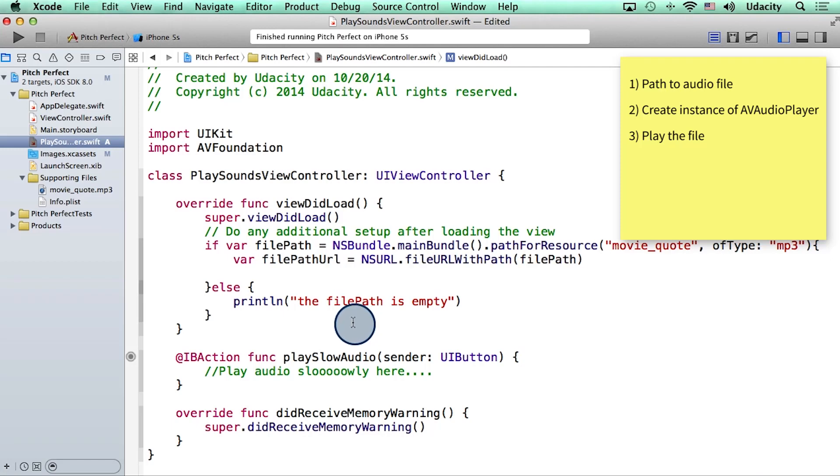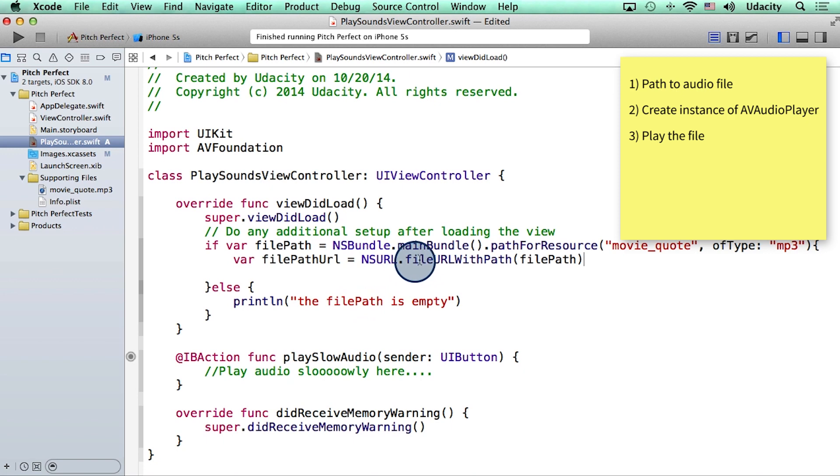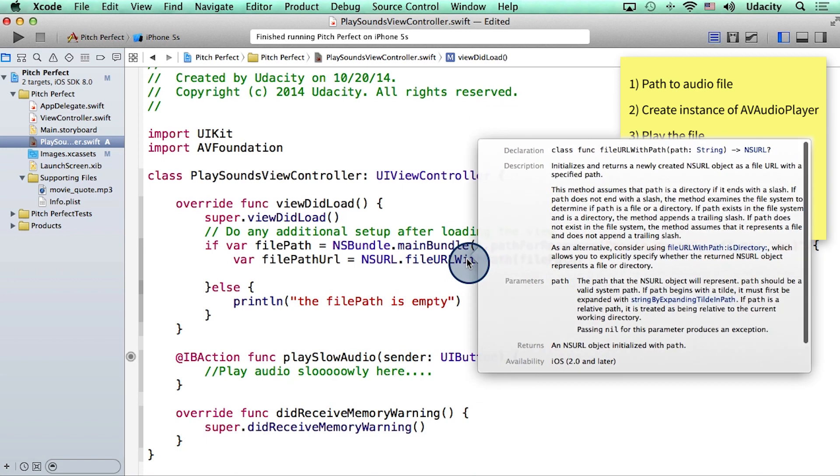Here is how I solve the problem. I used an iOS class called NSURL, which comes with a function fileURLWithPath. Now it turns out that this function does exactly what we want it to do. It takes in a string and spits out an NSURL.